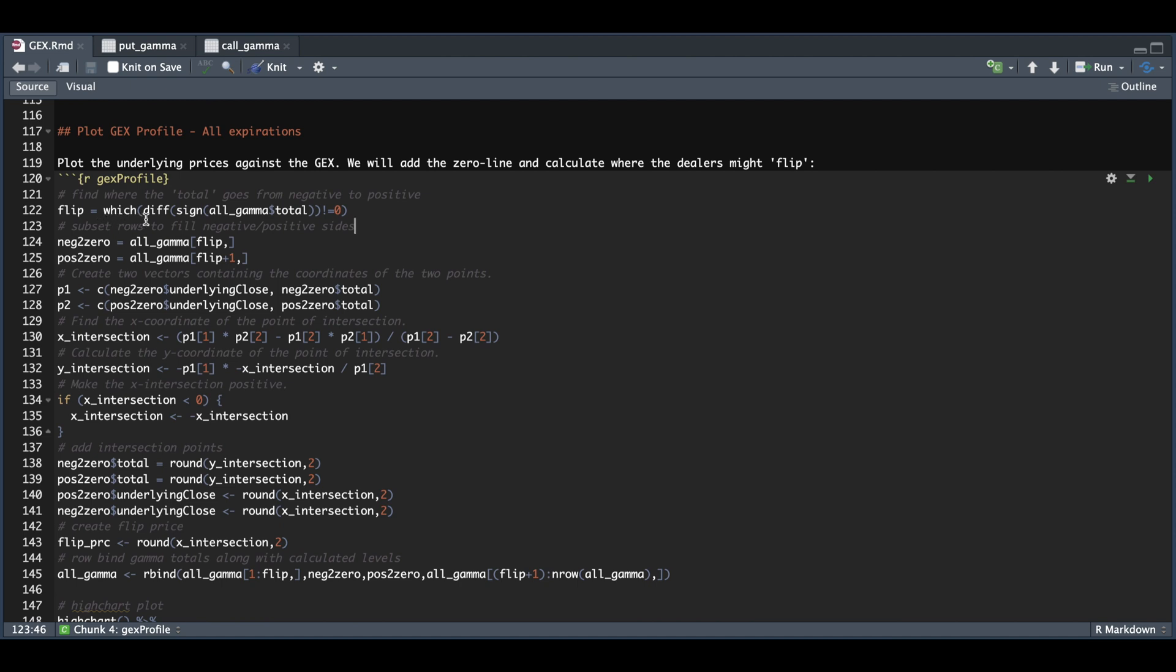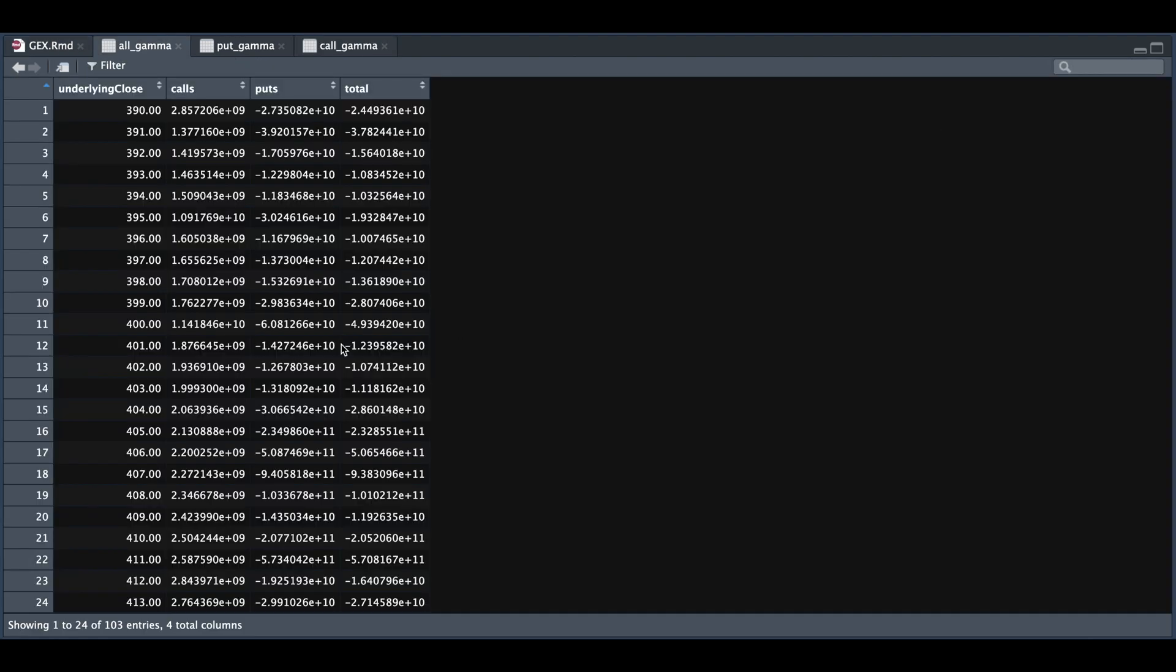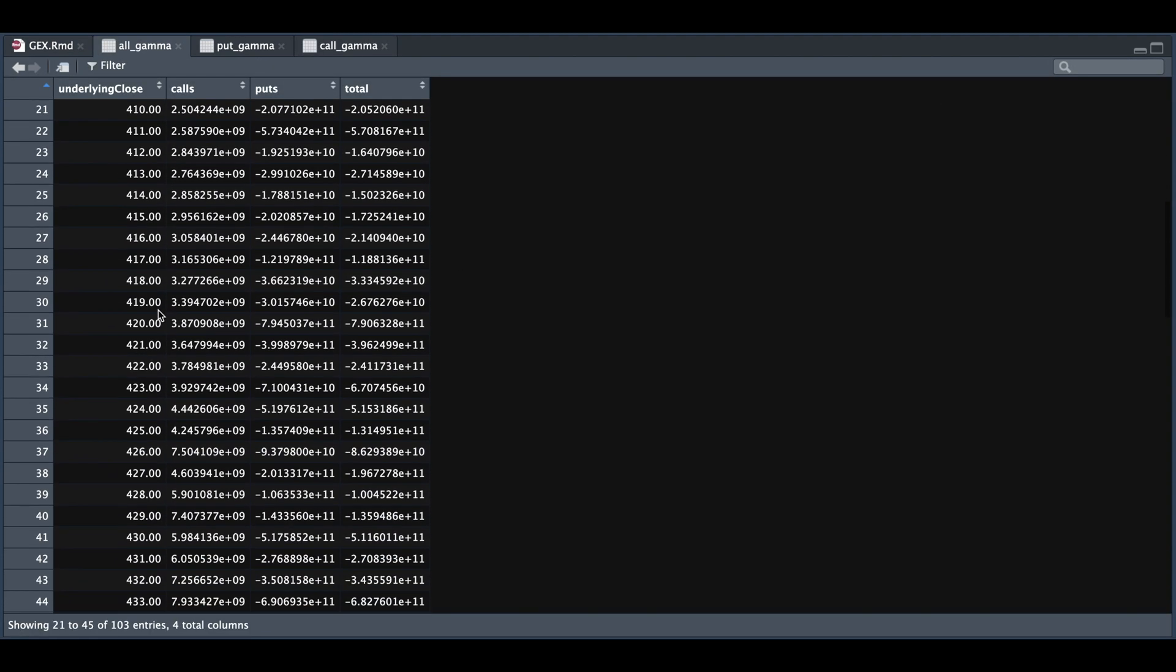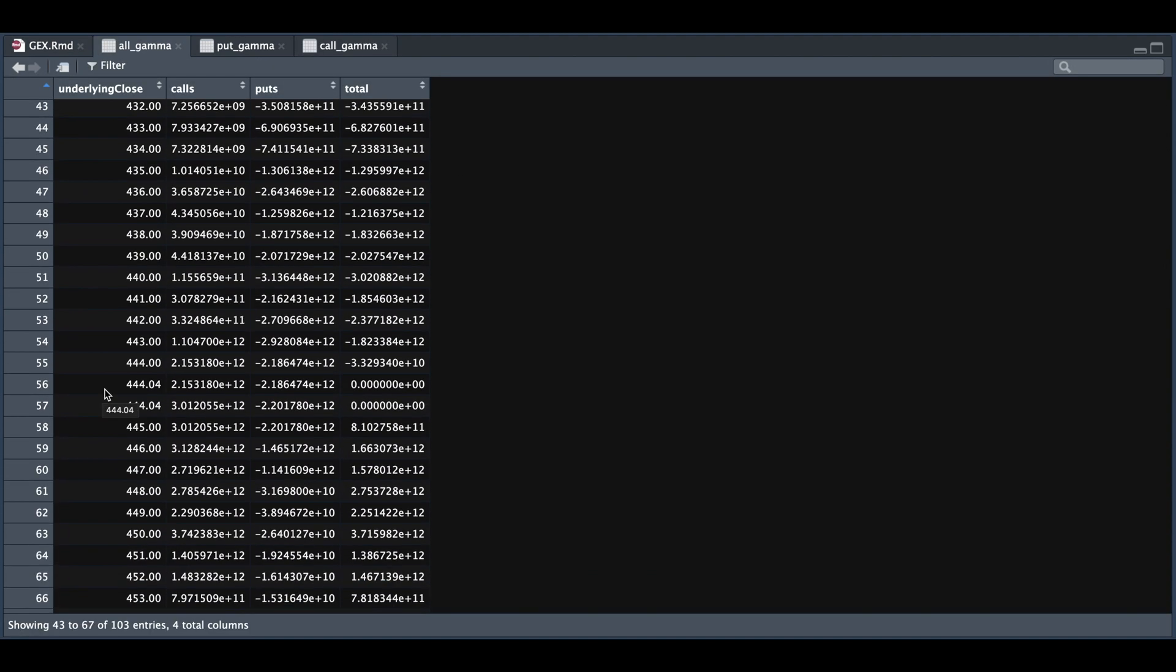The first thing we do is calculate where the signs flip, when they go from negative to positive. That will be our location. We extract those levels in order to calculate the estimated flip price. Here we're trying to find the point of intersection and adding that level to our data frame. If we take a look at all gamma here, we add the estimated underlying close, which turned out to be very close to 444, and you see that the totals were zero.